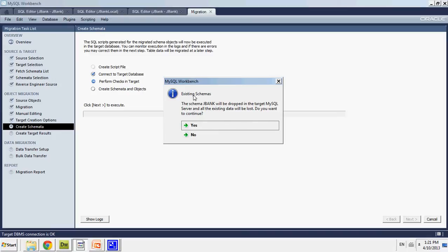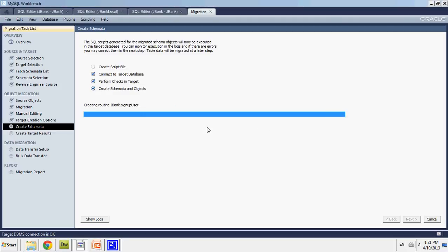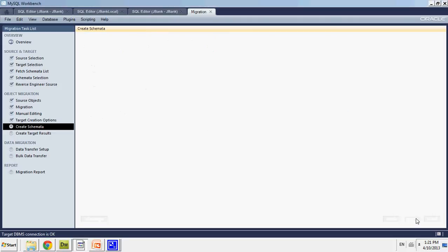So it says I already have a jbank schema. I want it to be dropped and recreated. So I'm going to go yes. Next.